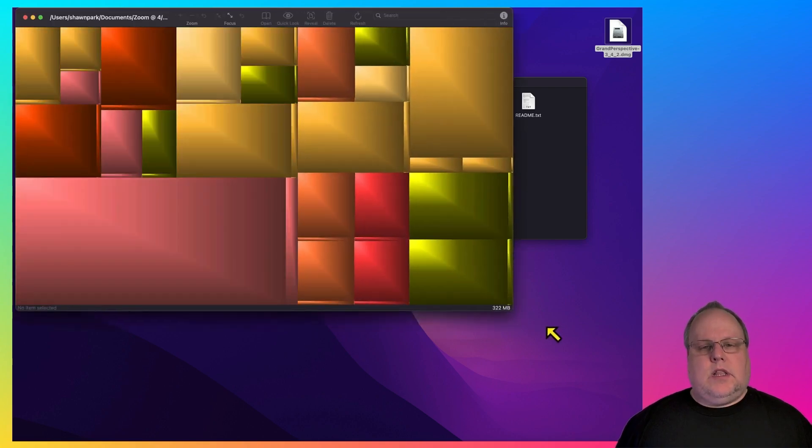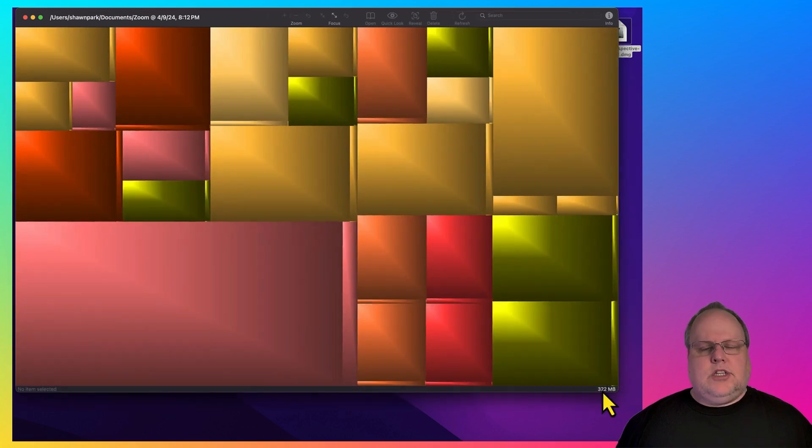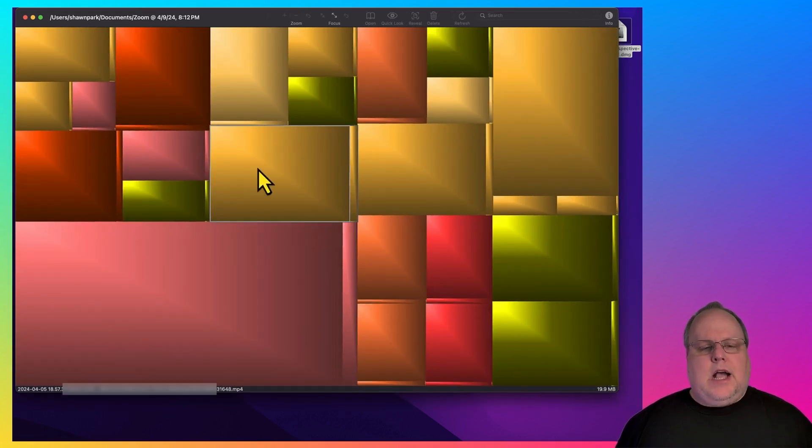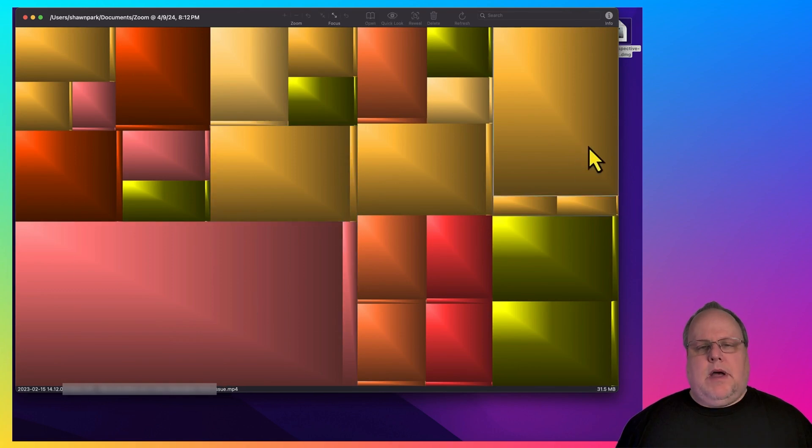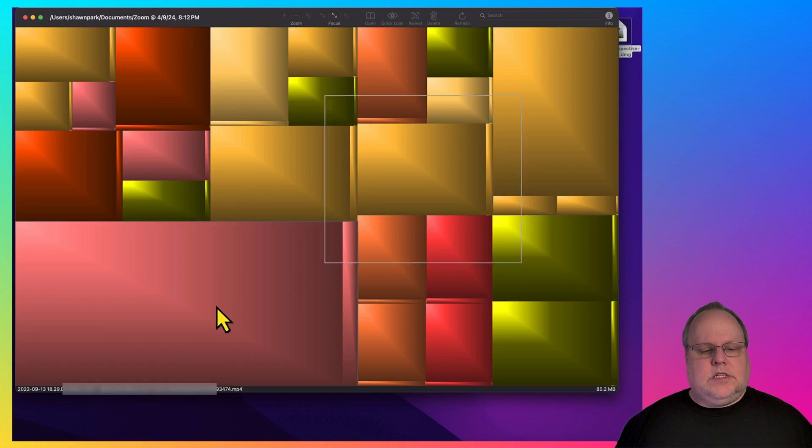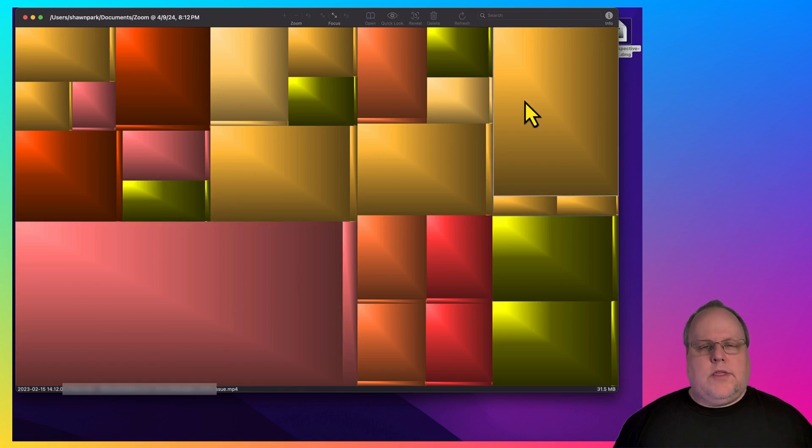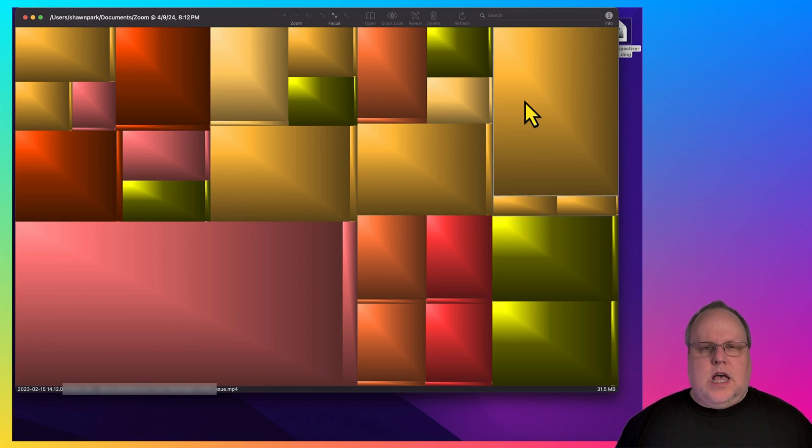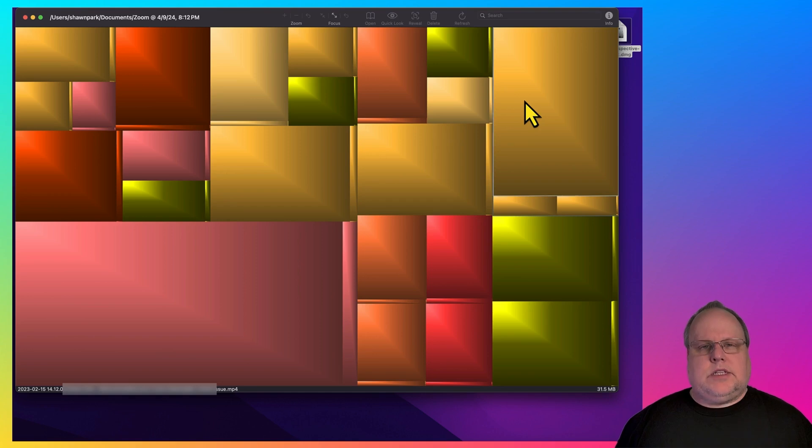This is what it looks like. As you can see, it's not as intuitive as WizTree. But each one of these blocks represents a different file in my folder and the size of the file. There are other applications for Mac that are available that give you more of the functionality of WizTree like it does on Windows, but those cost money. For the purpose of this video, I'm trying to show you a free solution to use on your Mac.